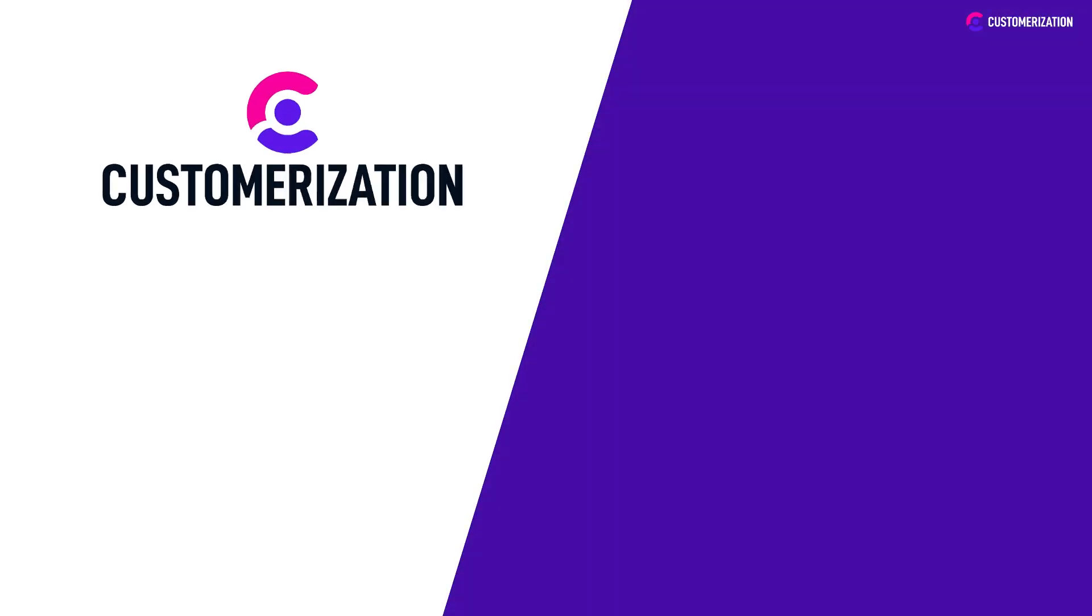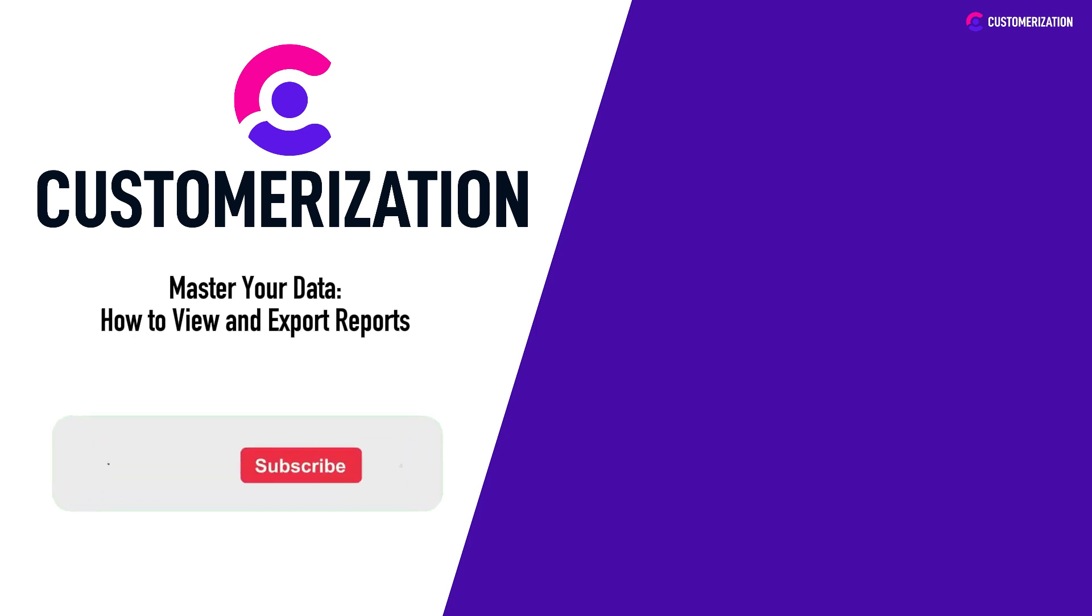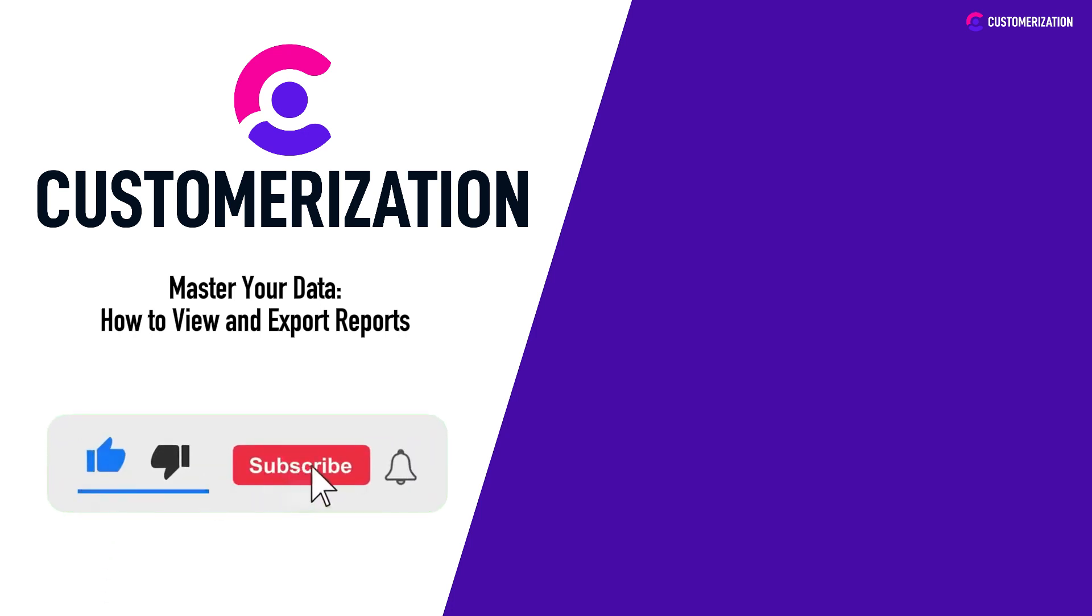Thanks for watching today's video. If you're excited to level up your reporting game and want more valuable insights, don't forget to give this video a thumbs up and subscribe.